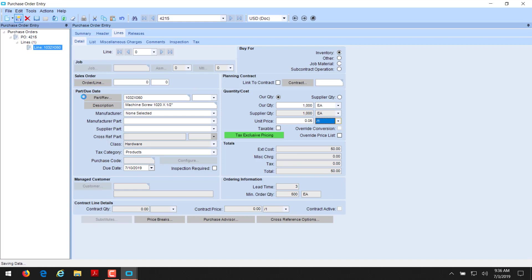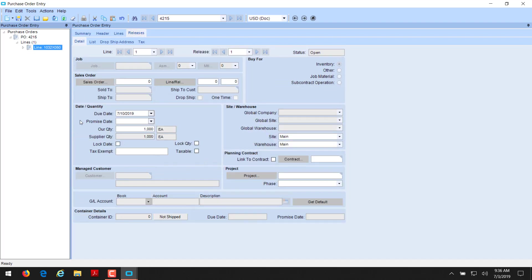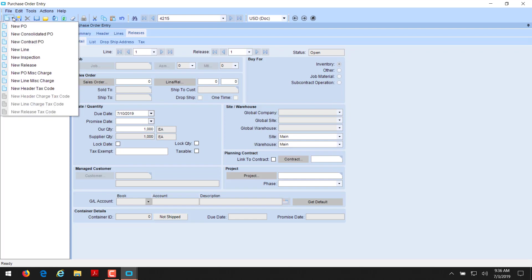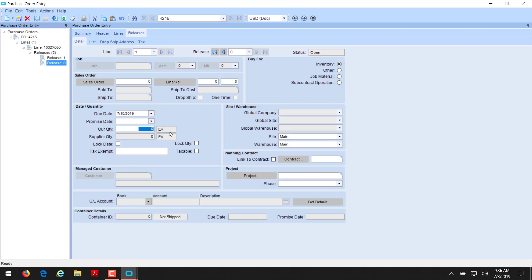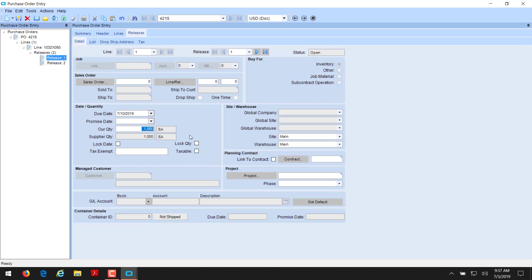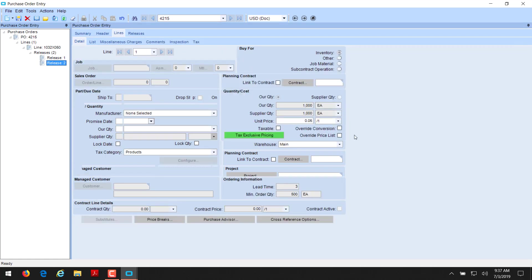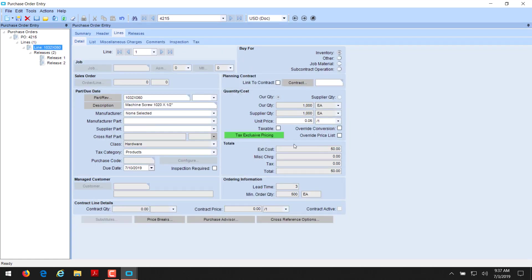That's all we need to do for this PO. That will create a single release here for the thousand pieces and do it on the proper date. If we wanted to get these in, say, two releases, we could create another release here, a new release. And we're going to put that one for 500. And then we're going to have one release for 500. And we'll put that one out a week later. And now when we save this, we have two releases. 500 here. And we need to edit this one to be 500 because now we're over.